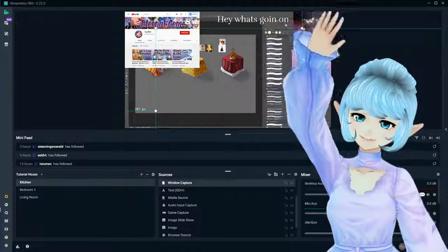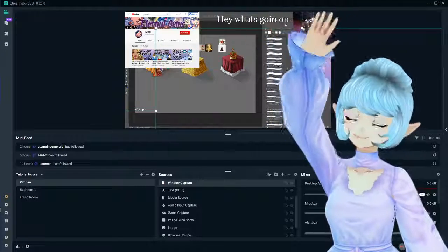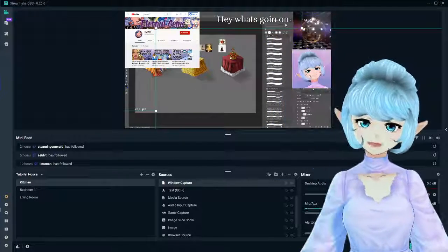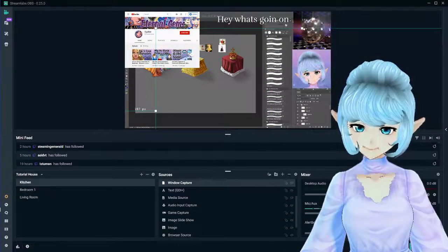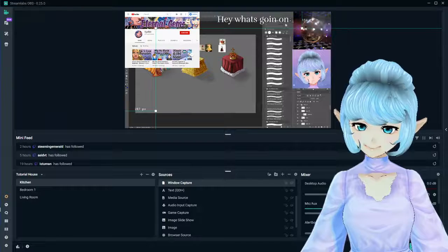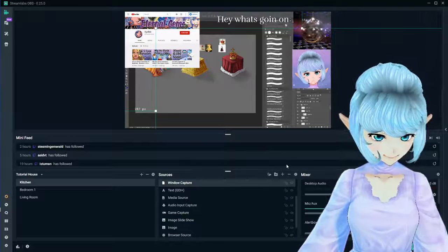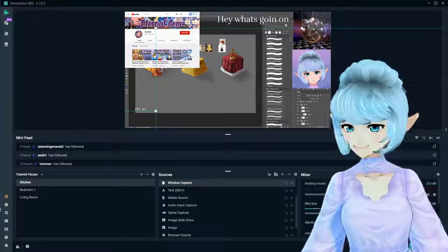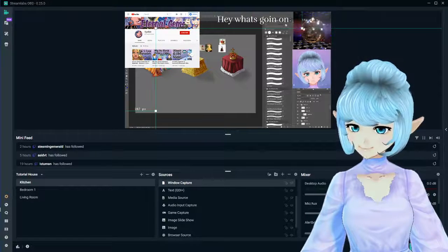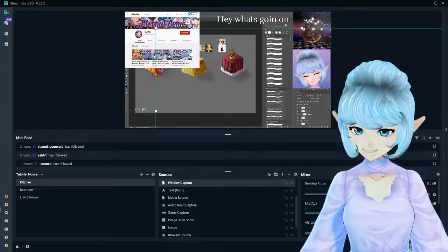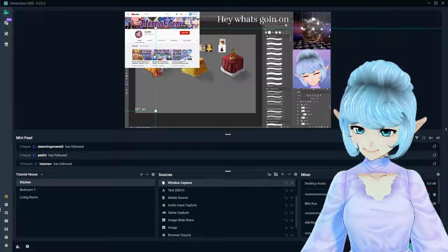Hello and welcome back everyone. This is going to be the full Streamlabs tutorial episode 2. We are going to be covering widgets in this episode, so let's get straight to it.